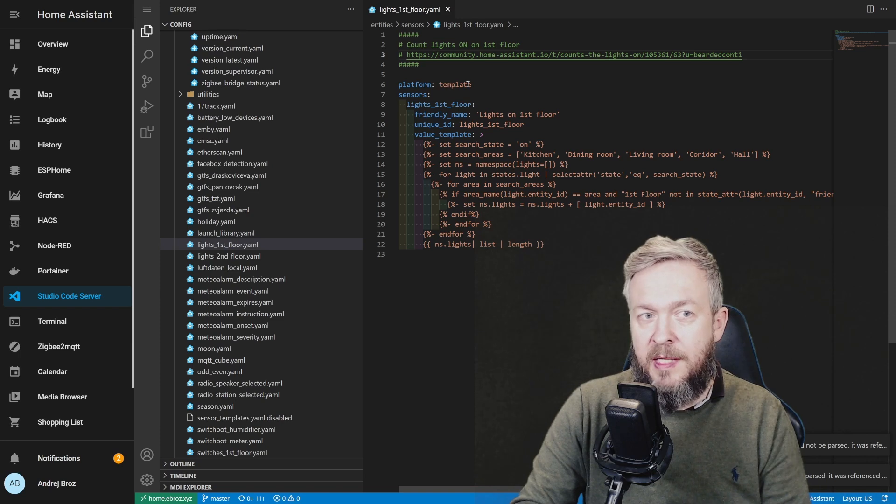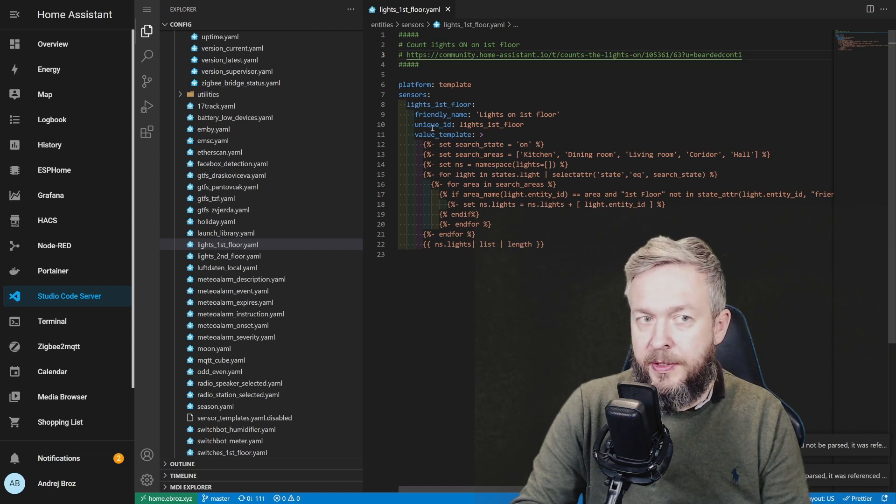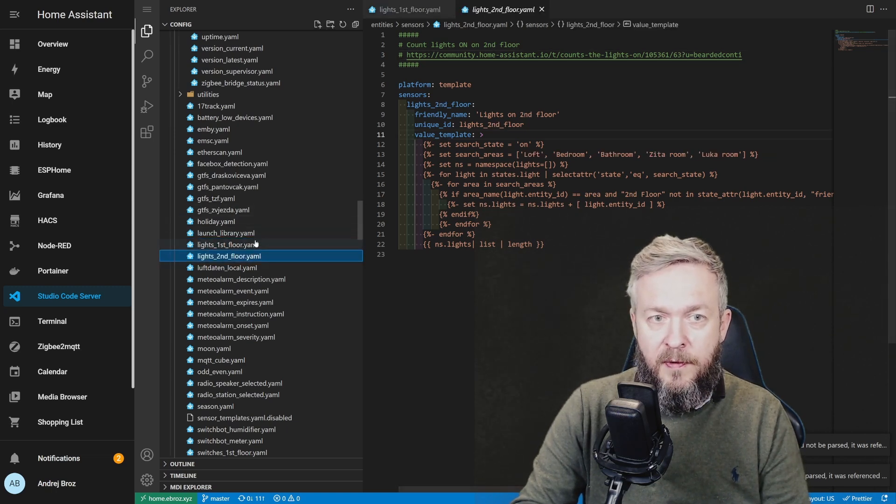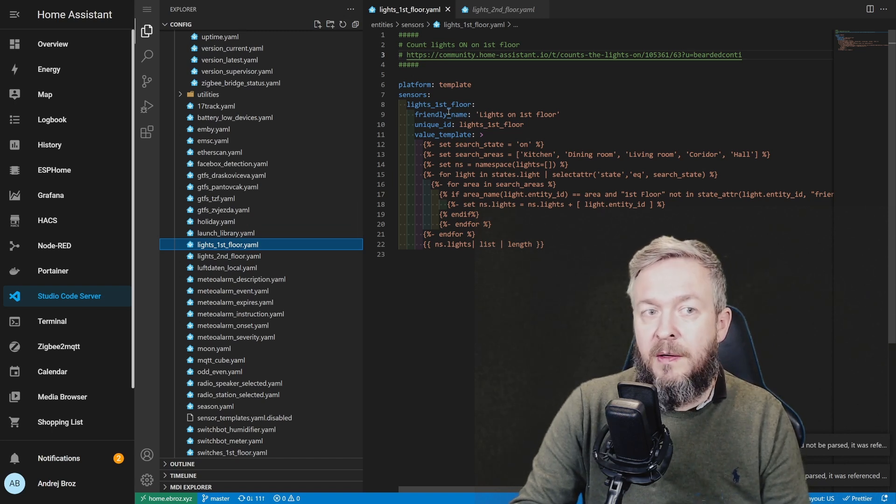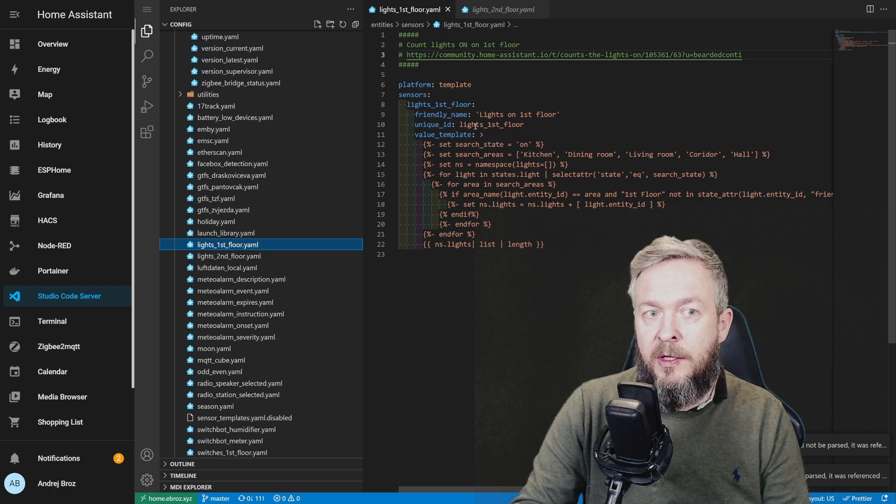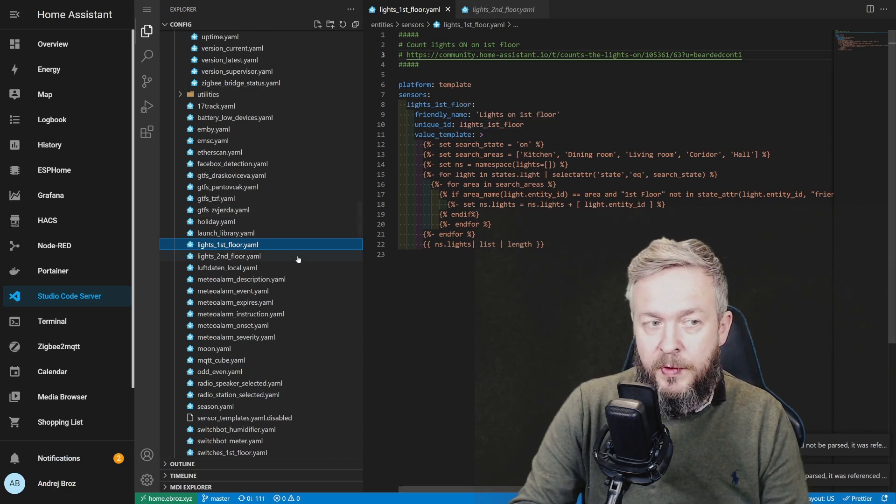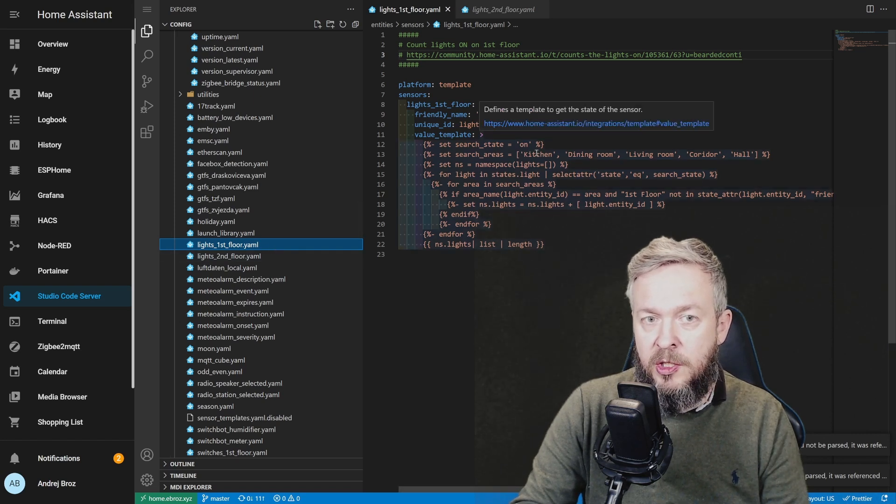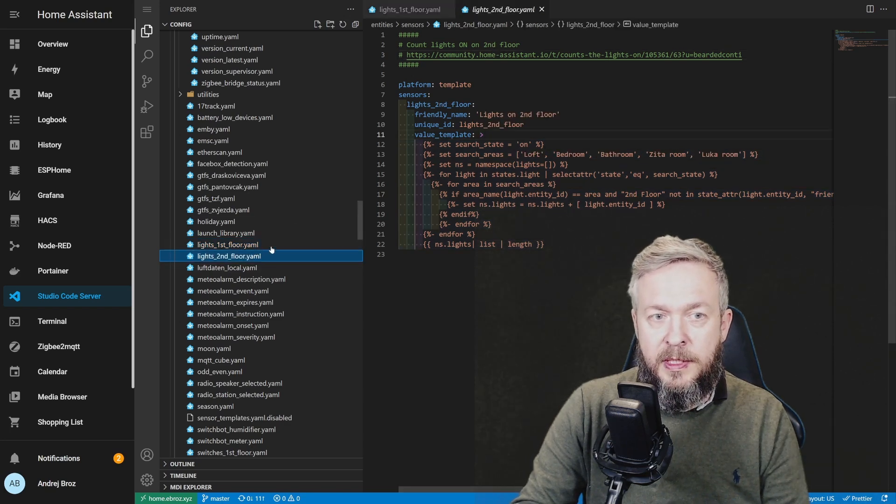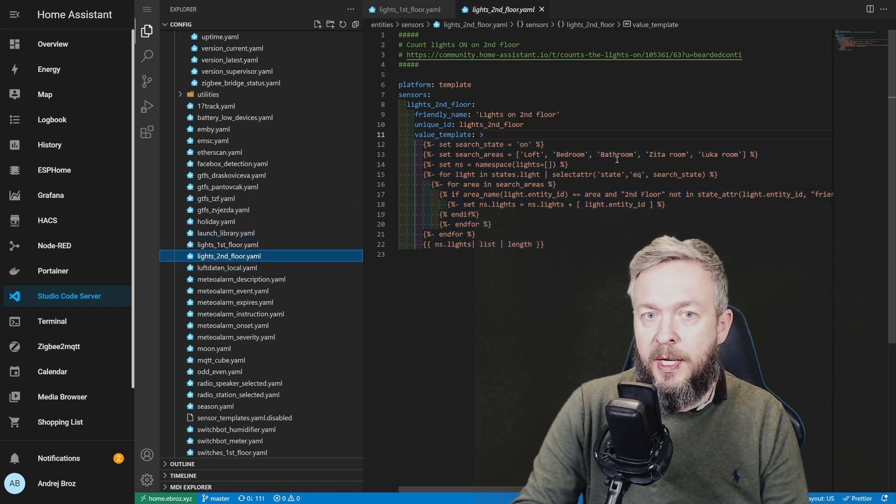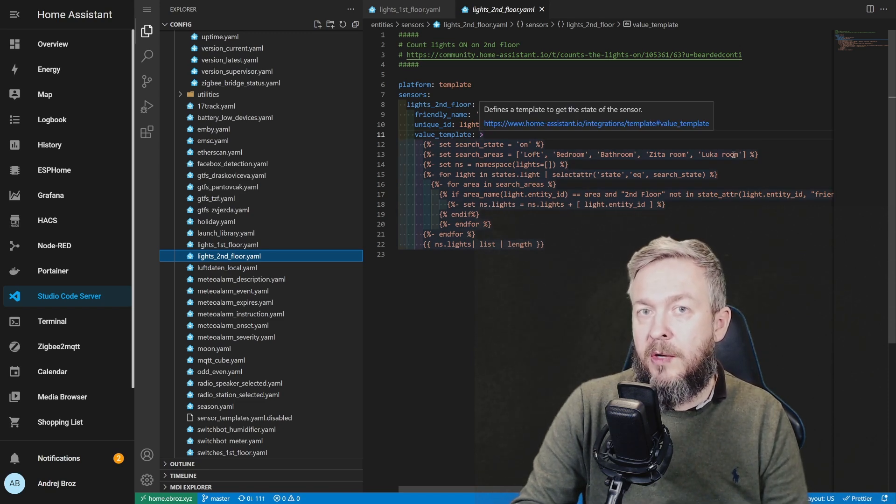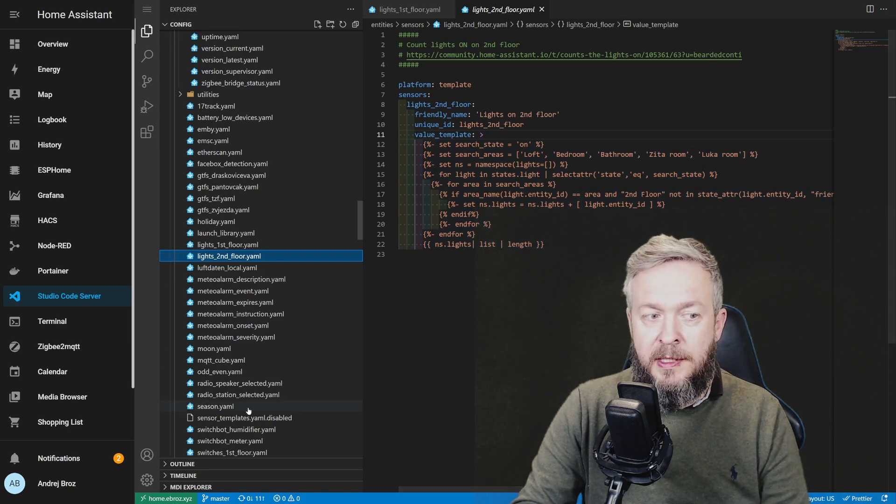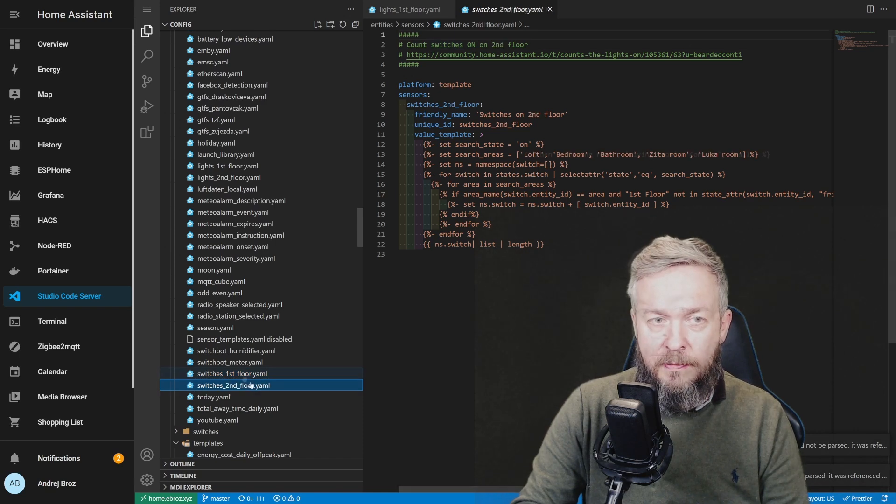The link of course to this code also will be in the description of the video. So what we do here? Platform, once again, is template, sensors, and then we define lights first floor. So I have this for both of my floors - first floor and second floor. The difference between the first floor and the second floor, of course, is not just in the name, friendly name and the unique ID of this, but is in the areas I'm searching. So on the first floor I have kitchen, dining room, living room, corridor, and hall. On the second floor I have loft, bedroom, bathroom, zittaroon, and lucaroon. And I'm using the areas devices are located to match both lights and switches for both of those areas.